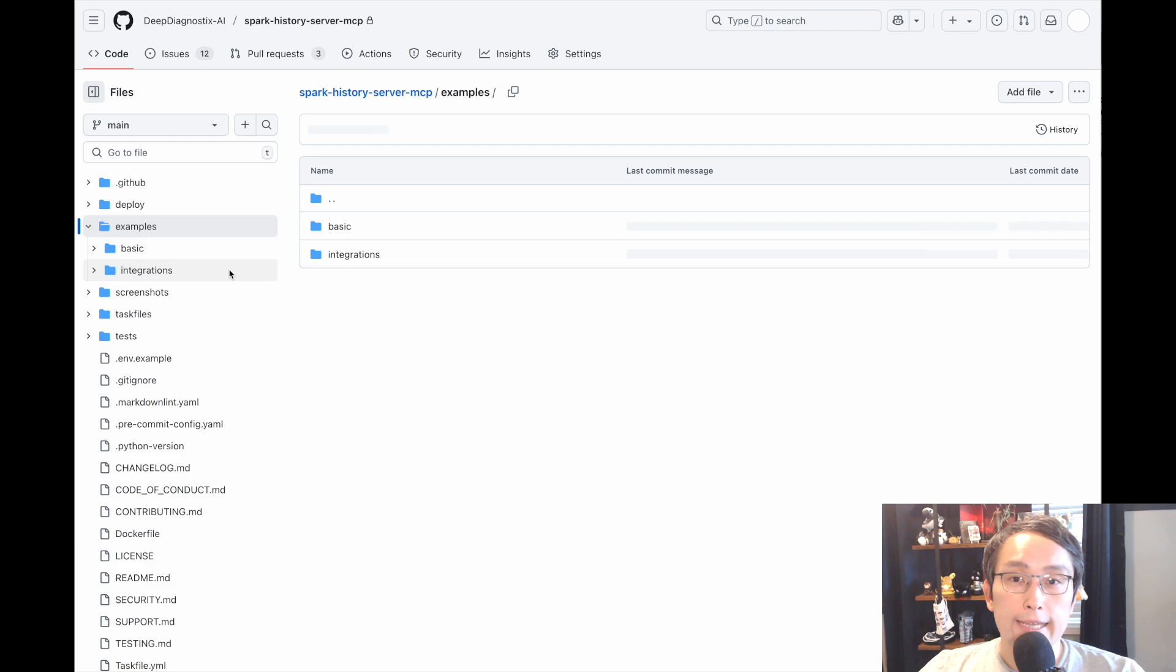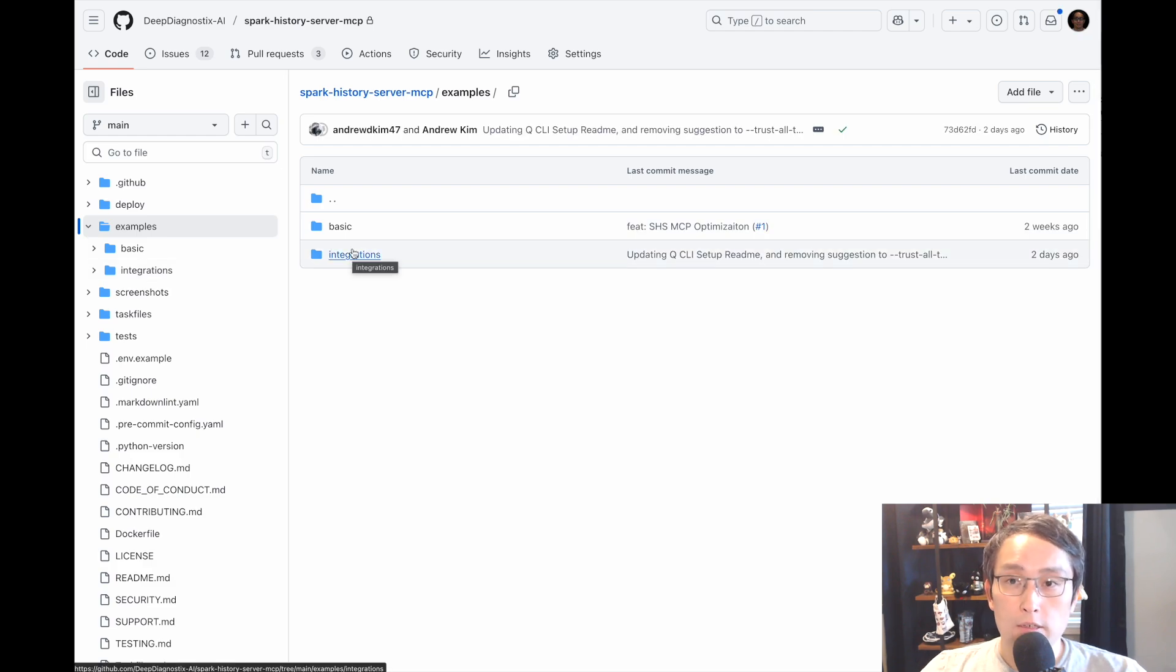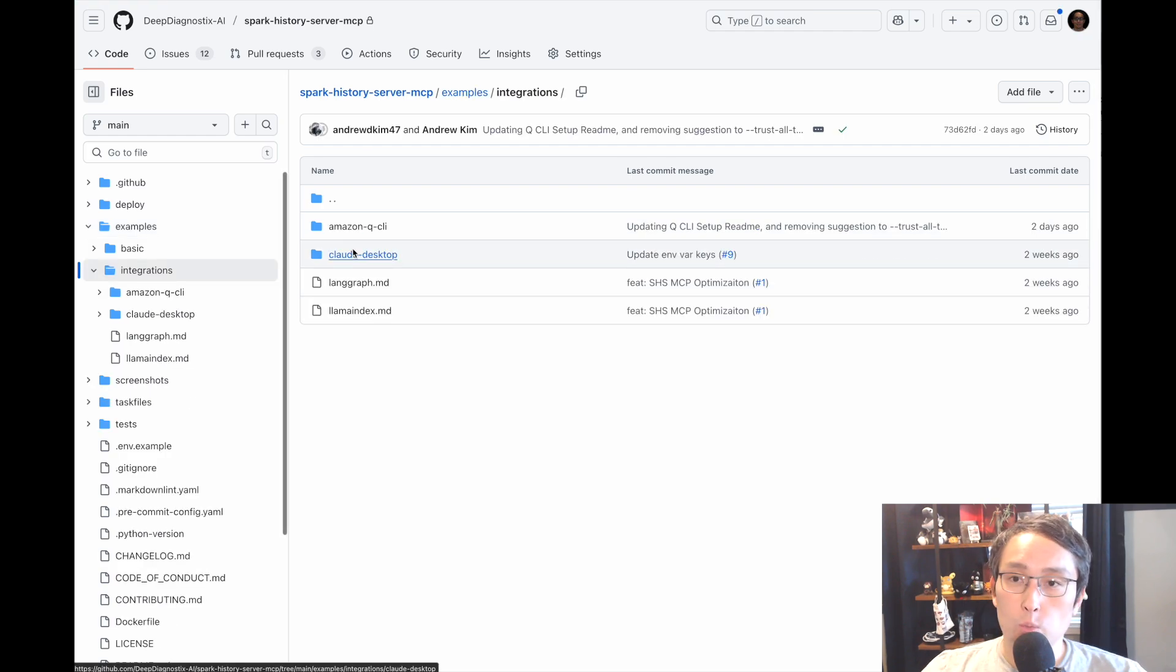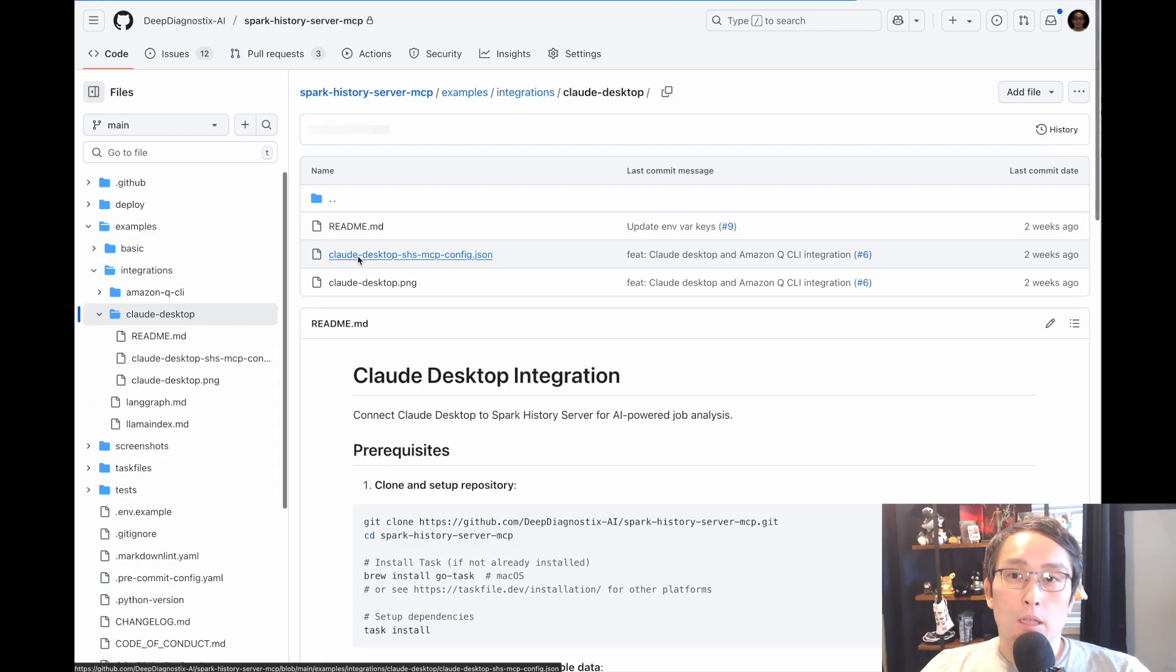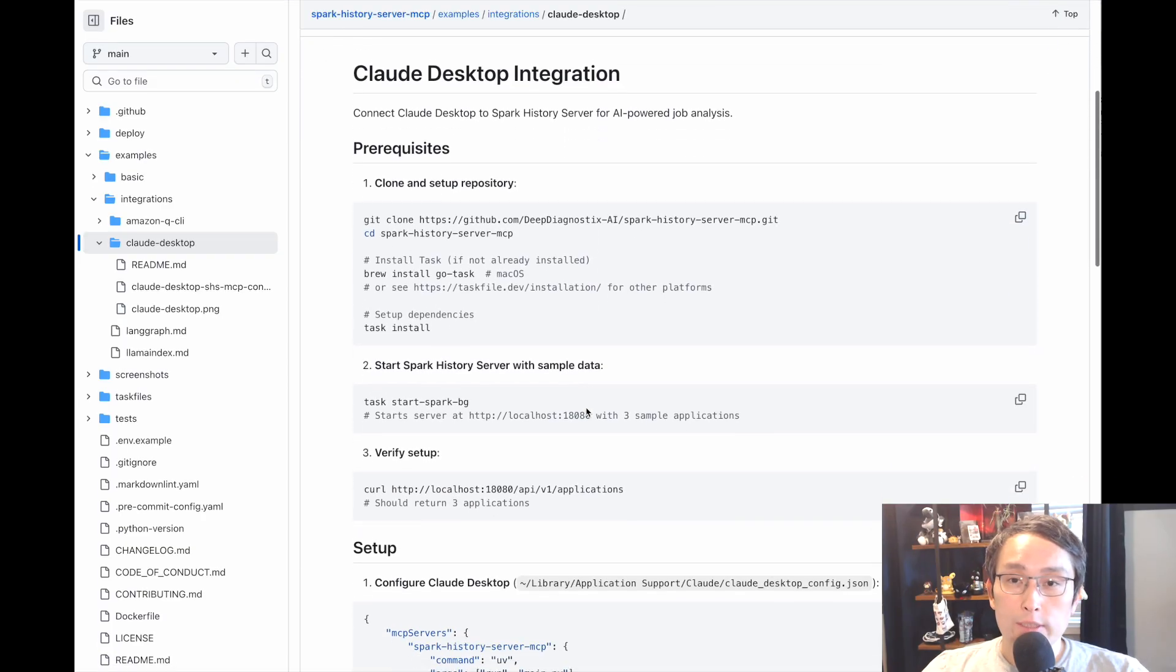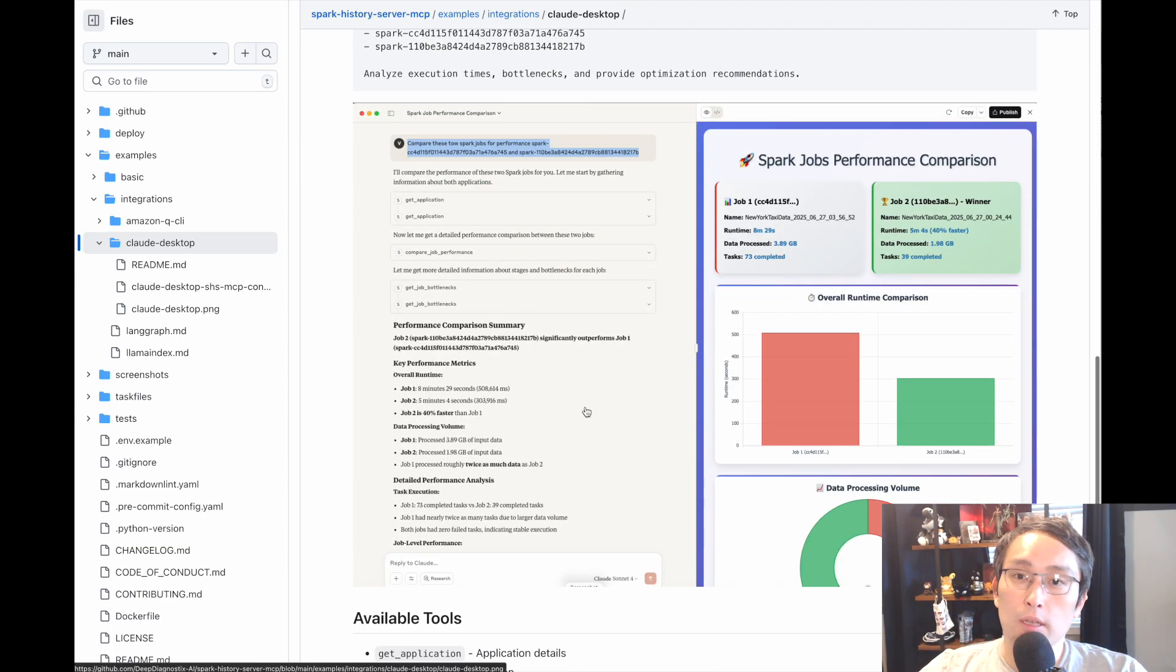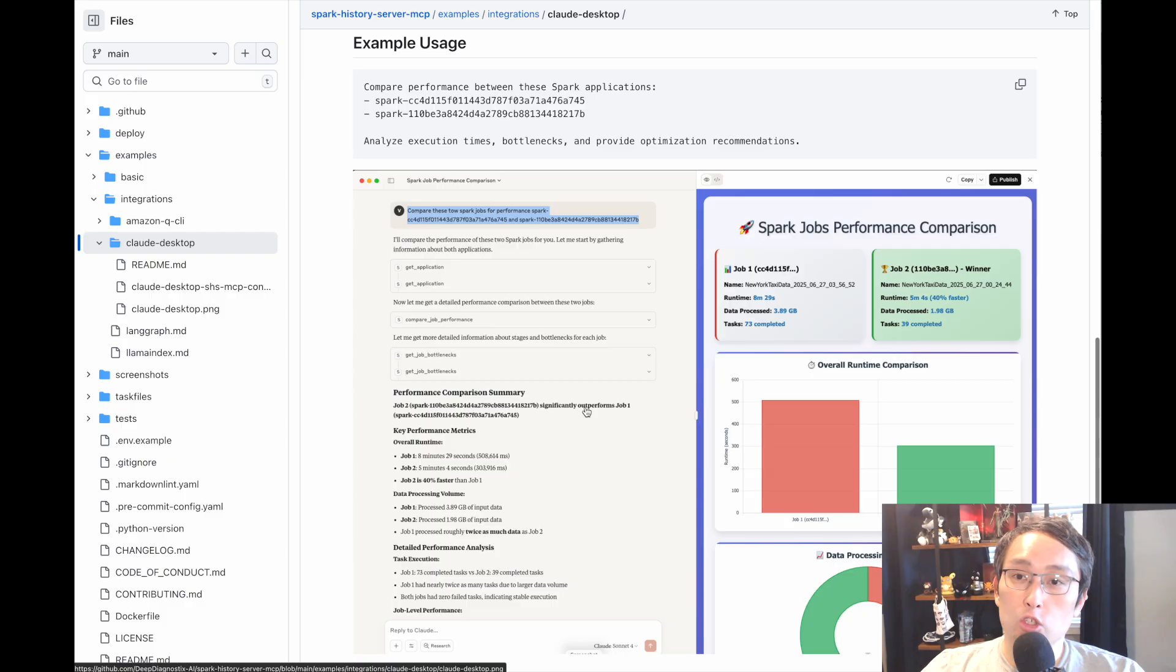You can integrate it with other tools like Cloud Desktop as well. If it has a nice UI support, like you can see it here, you can use it to graph the return data for you as well.